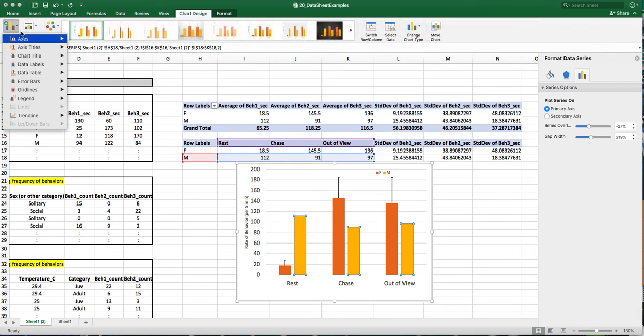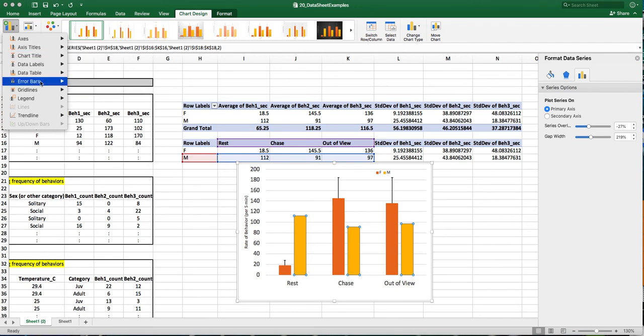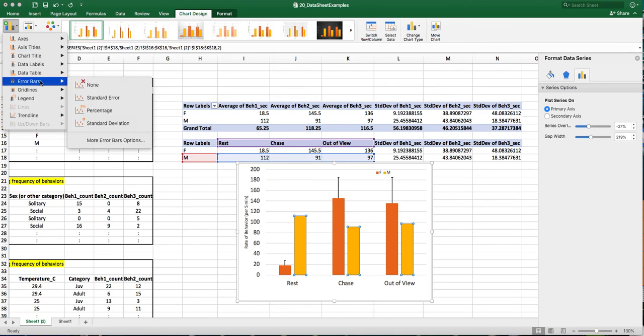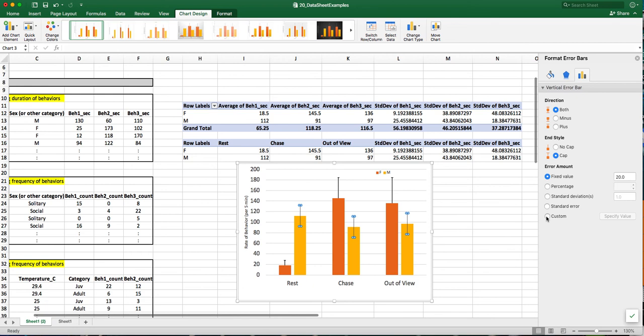Select the error bars. And then all the way down at the bottom, more error bars options. And I'll click on over here in the pane, the very last option, which is custom.